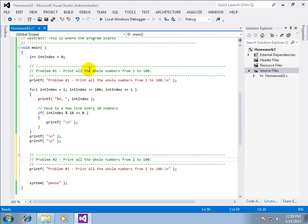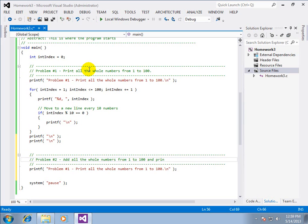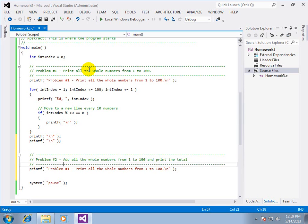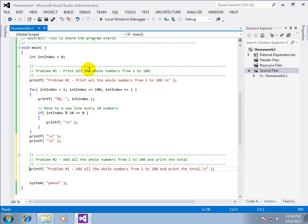On the screen as well. So, add all the whole numbers from one to a hundred and print the total. Now, it's important that we have comments inside that tell the programmer what's going on. And we have comments on the outside that tell the user what's going on.